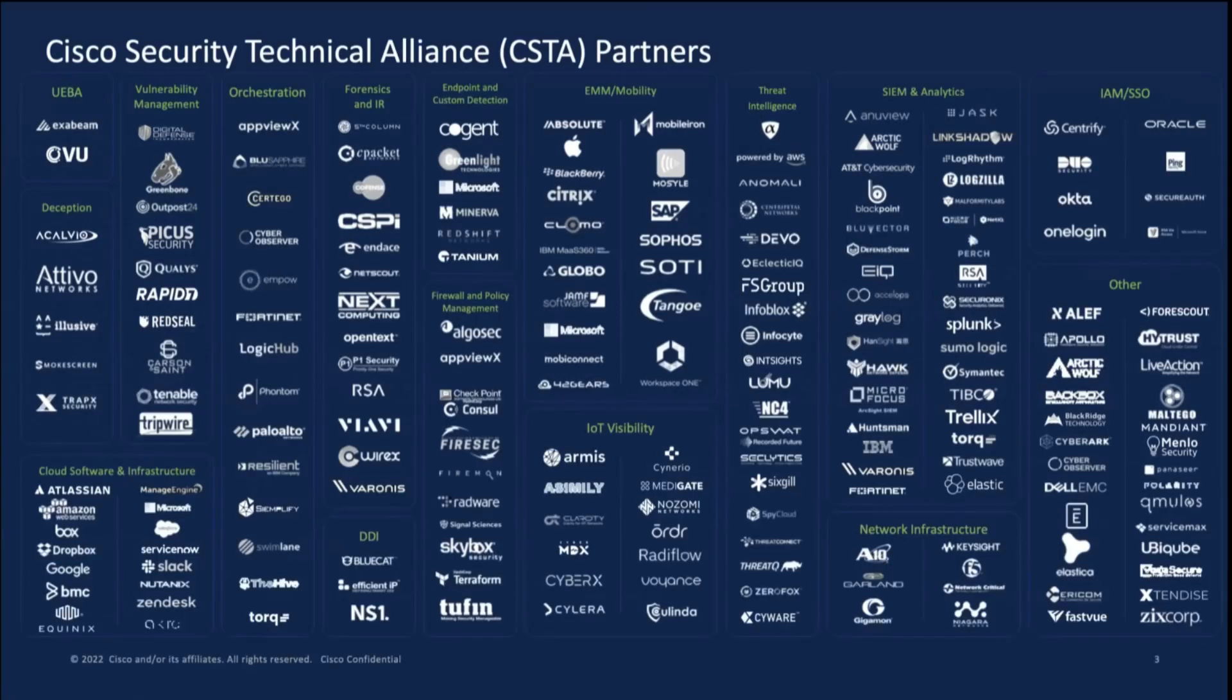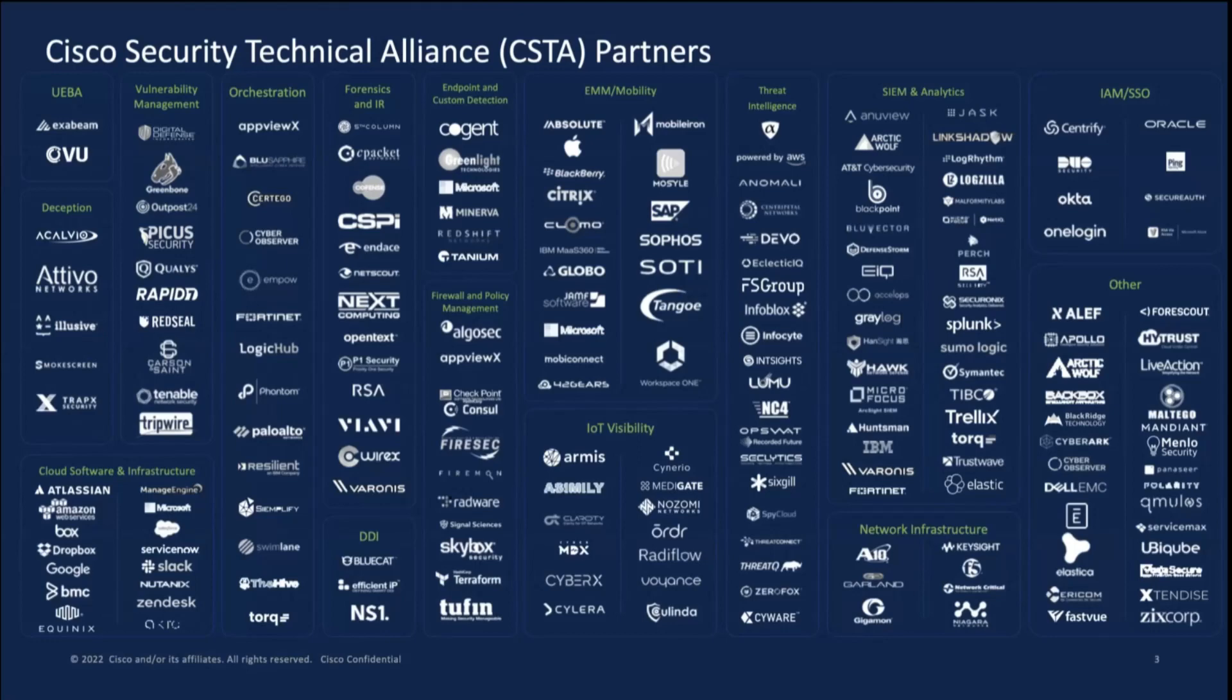The CSTA program manages about 225 partnerships. We build integration that helps customers get more value from our products. When you use our products together, you get better combined value. We achieve value through automation, lower cost of ownership, and speedier resolution of critical security events. These are the things we look for in the partnerships that we have.